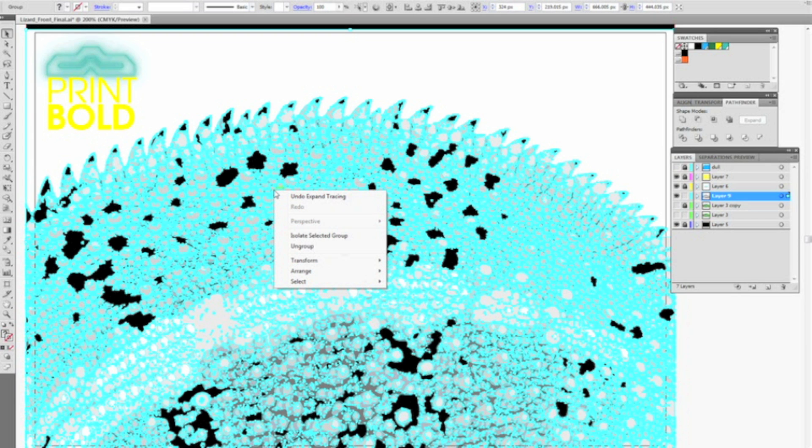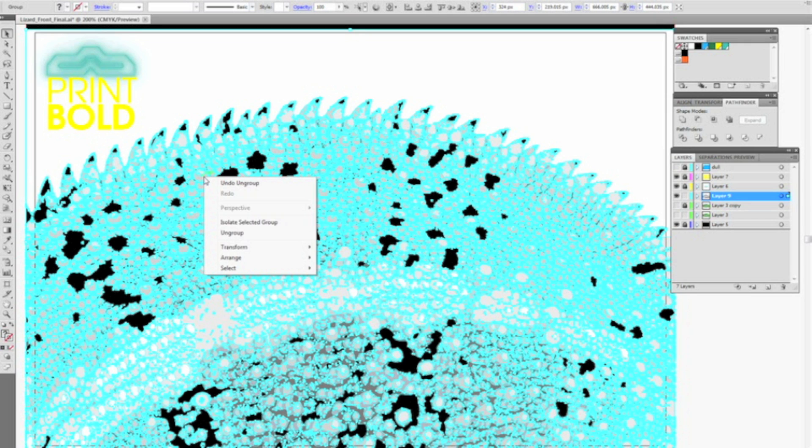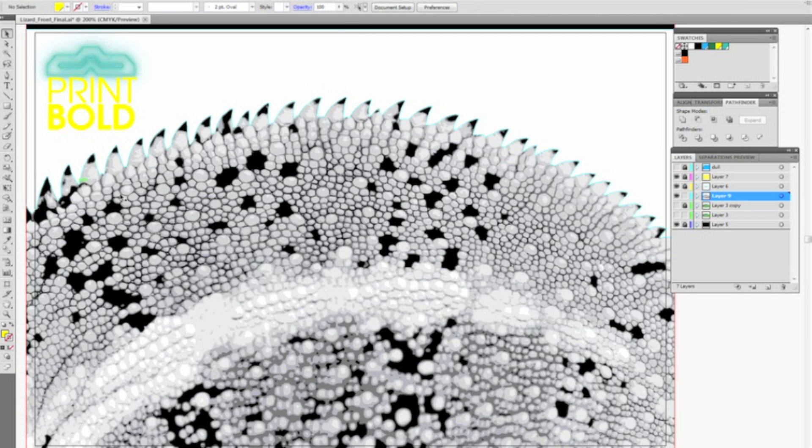I'm then going to right click and go down to Ungroup. This will allow me to select some of the individual colors here in just a moment. As you can see you should be able to go through and now select some individual areas.